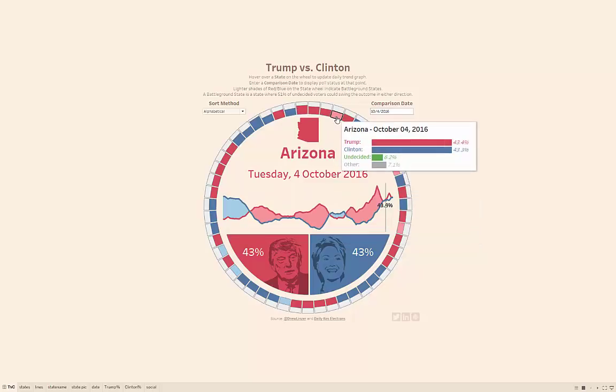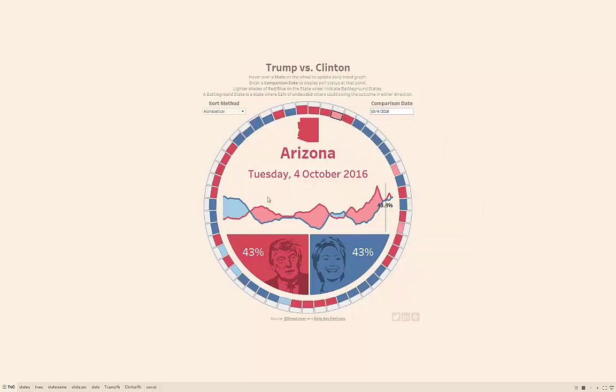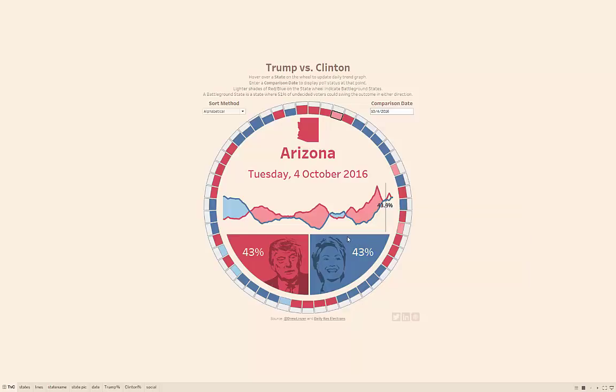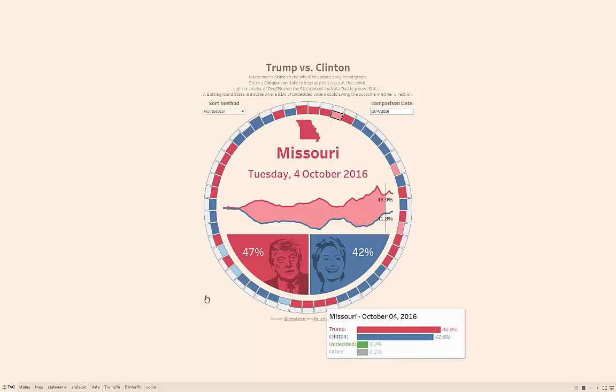Now if you go to a potentially more interesting state like Arizona, things bounced around a little bit more — it was a much tighter race than Wyoming. And ultimately, at the last poll date in this visualization, it was a dead heat: 43.4 to 43.3. So again, visualizations allow you to see a lot of information, understand it quickly, and use it to make better decisions.